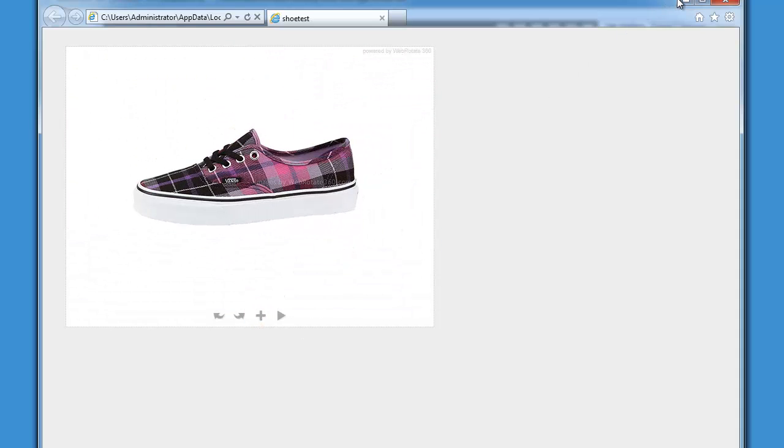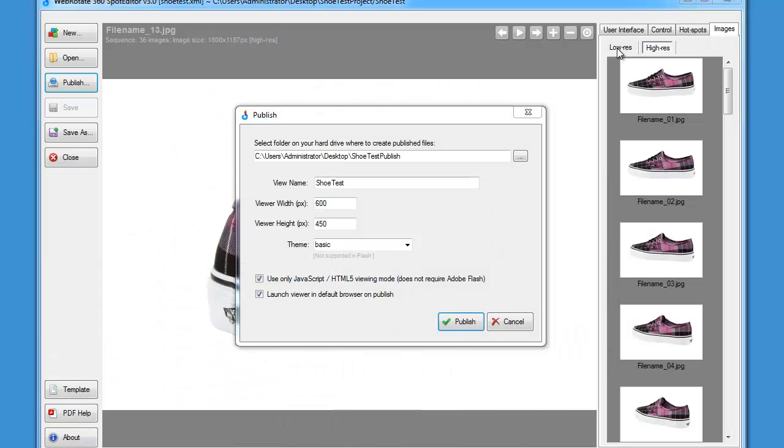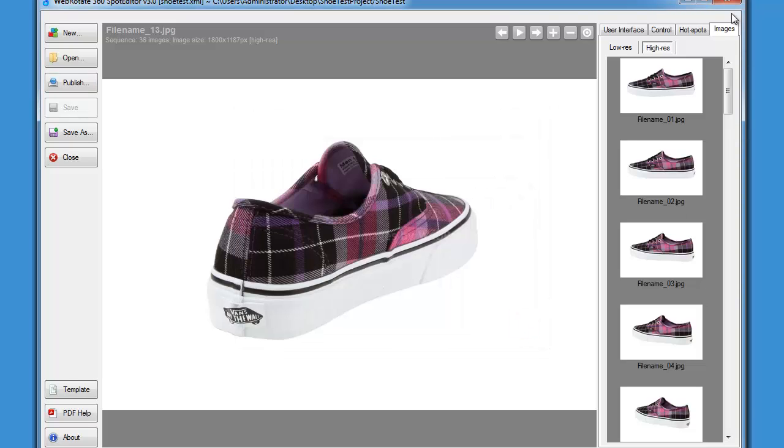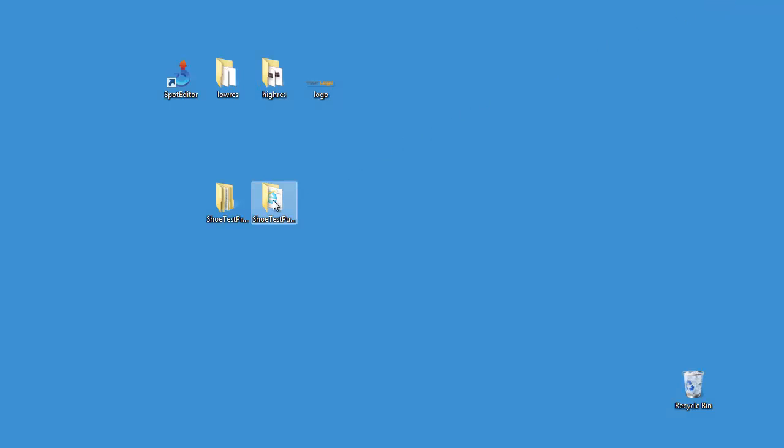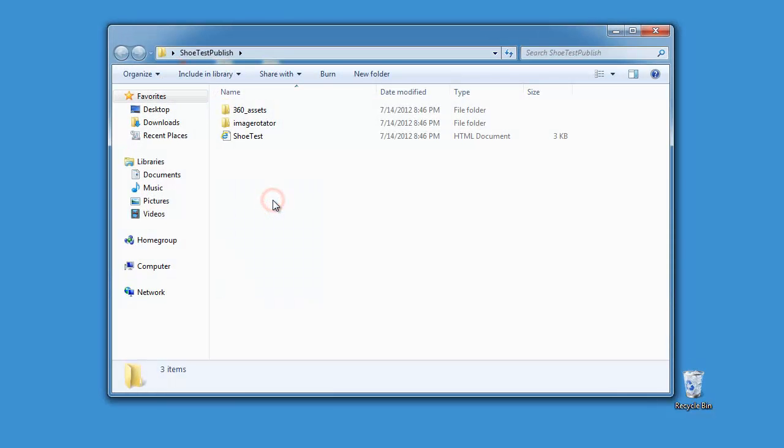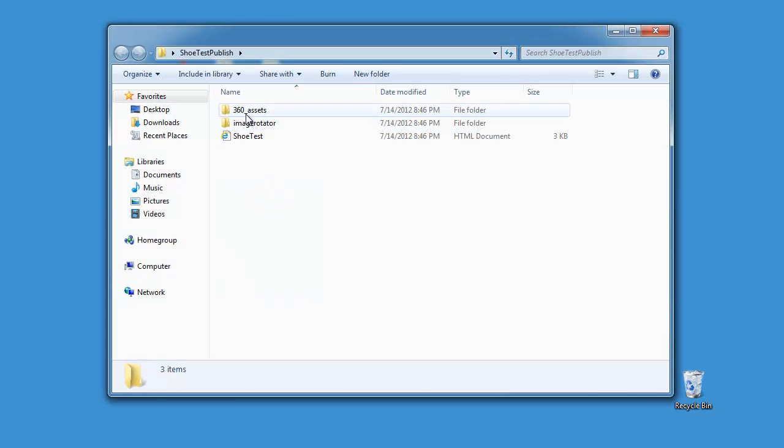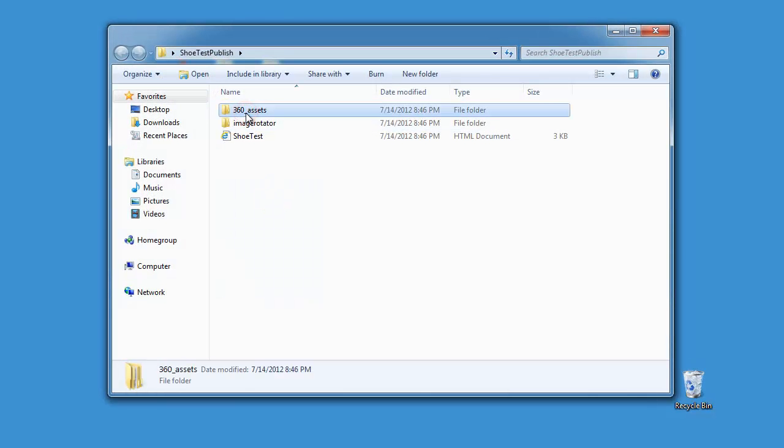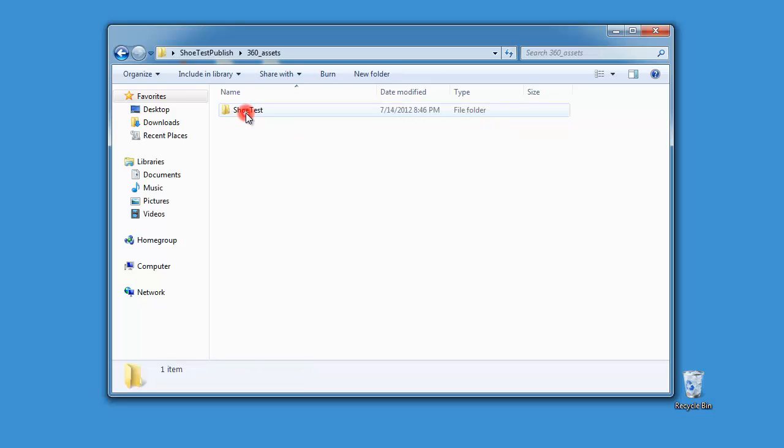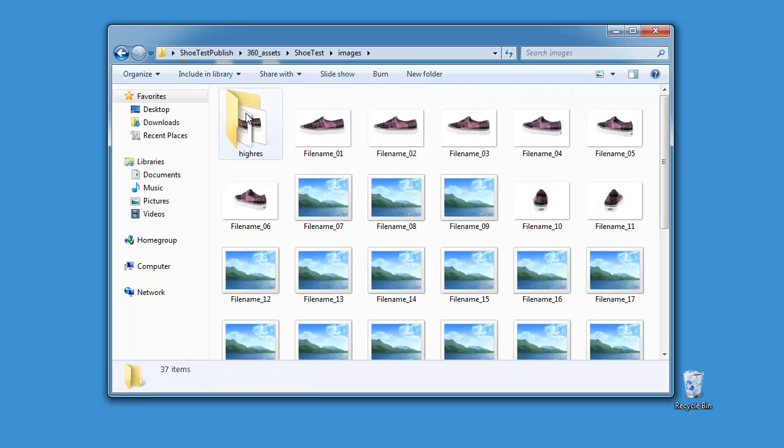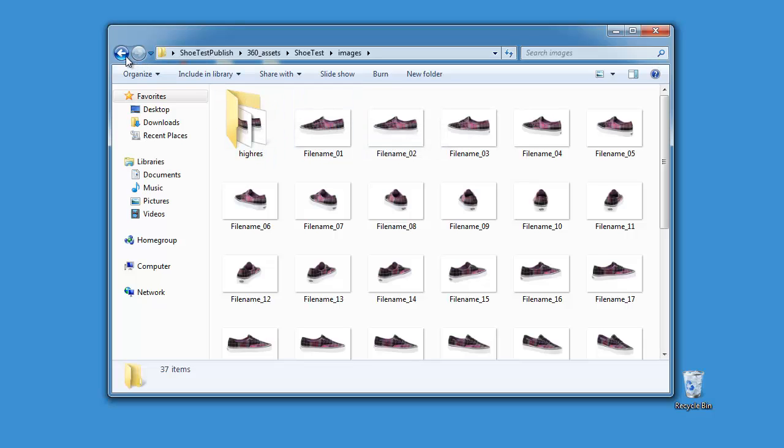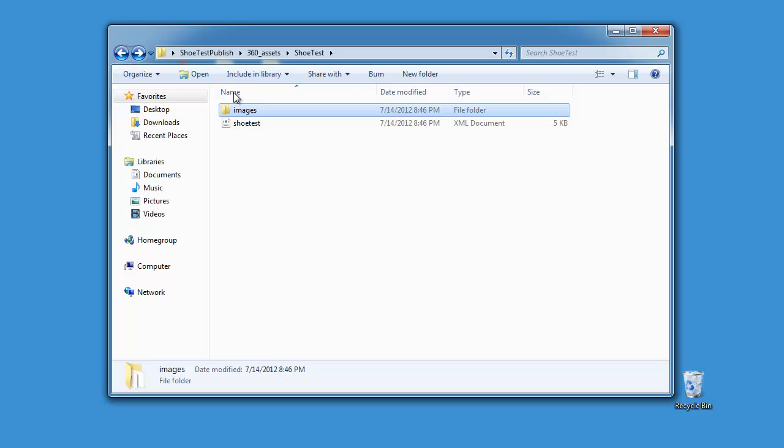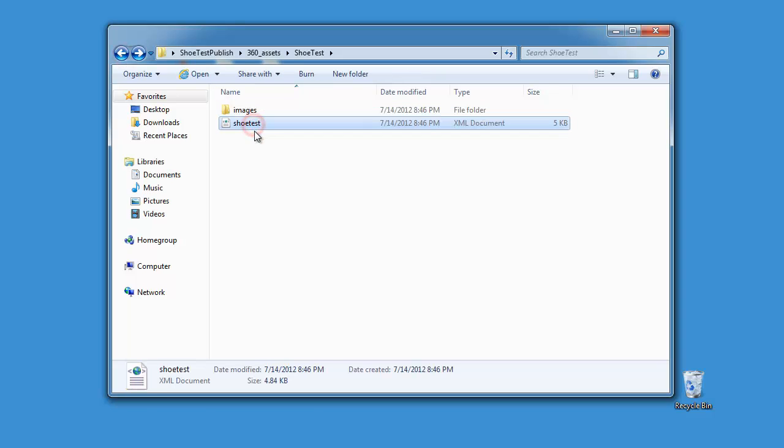Let's see what we got created in our destination folder. Here we have the 360 assets folder with all required image assets that we have selected for this project, including any hotspots which we don't have right now but we will discuss them shortly. We also have the configuration xml file which also serves as a project file and you can always open it in spot editor if you want to quickly change or edit a published presentation.